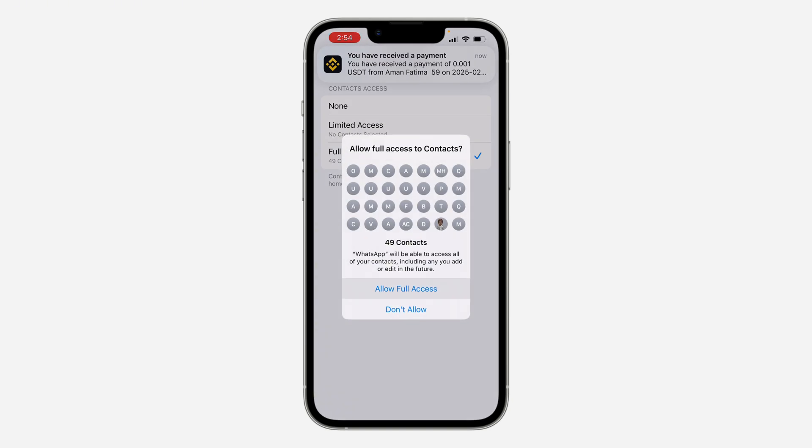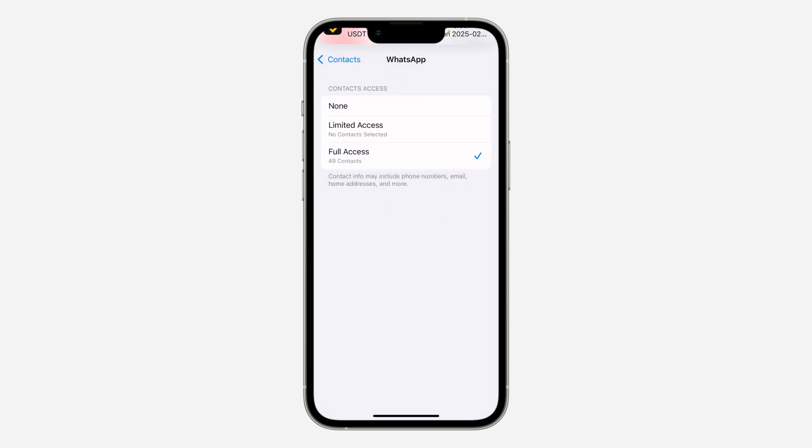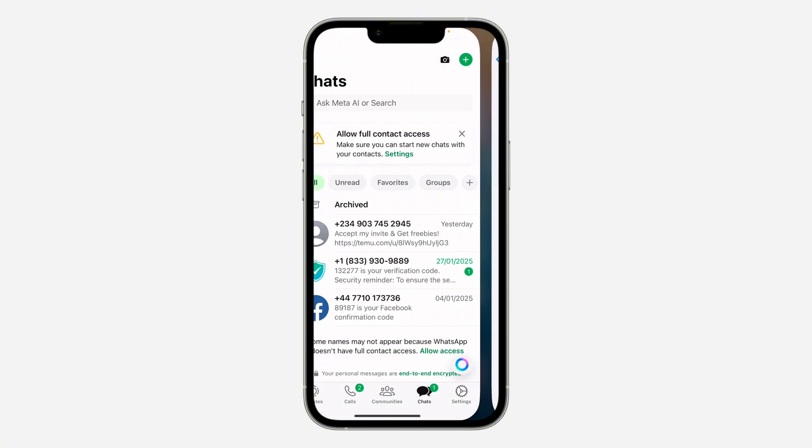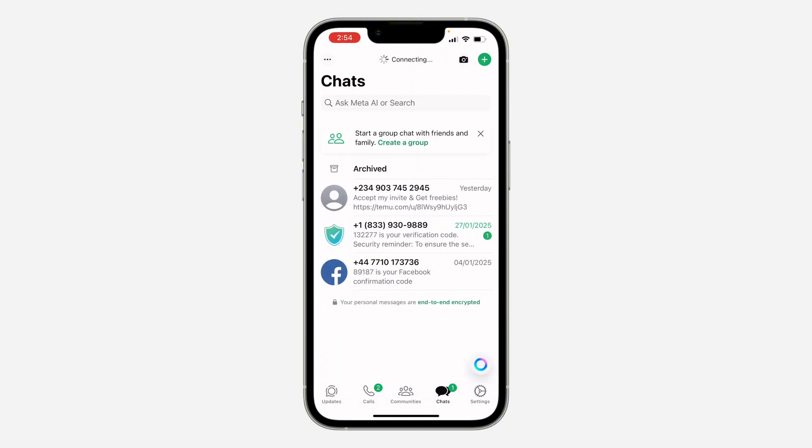Now click on Allow Full Access. With this setting turned on, you can now have access to your contacts on WhatsApp.